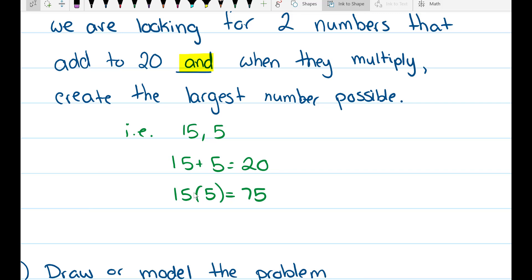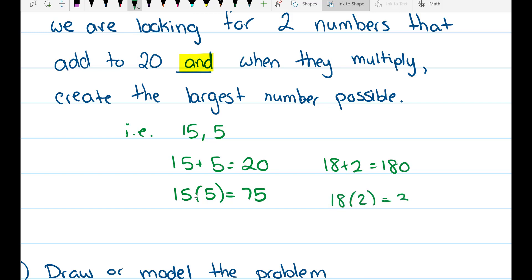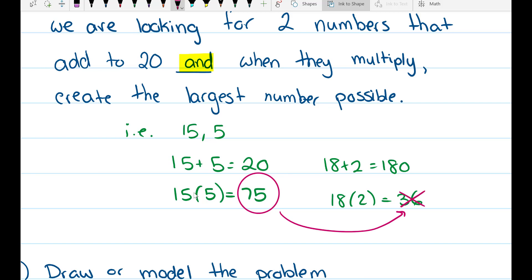Let's see if we can find another pair of numbers that add to 20. Let's try 18 and 2 — those add to 20 and they're both positive. So 18 times 2 is 36. Right off the bat we notice that 75 is larger than 36, so 18 and 2 is not optimal. Now our question is: is 75 the biggest product we can make? That's what we're going to determine.